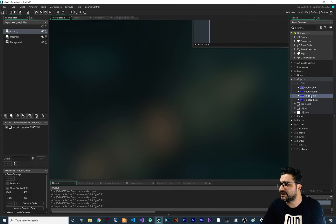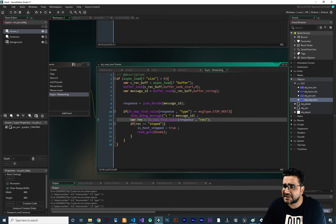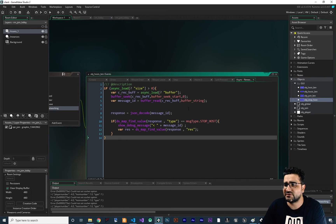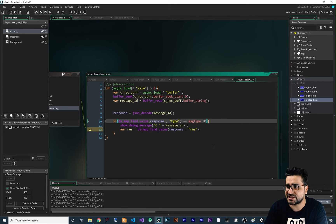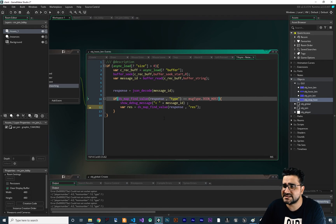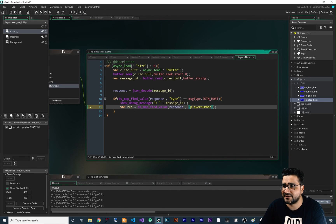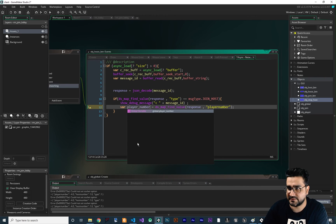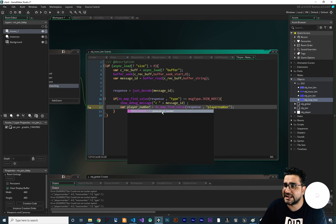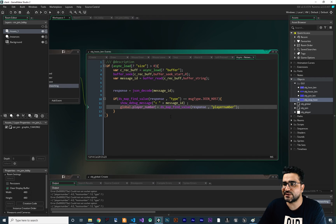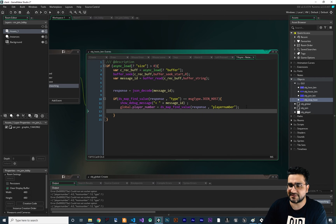I'll copy and paste from an existing example and paste it here so we can reuse the code we wrote before. The message type we want to check is join host. The thing we want to get is the player number — let's get that player number and store it as global.player_number. With that we know our player number. After that I want to set did_we_joined to true so it stops sending join requests.